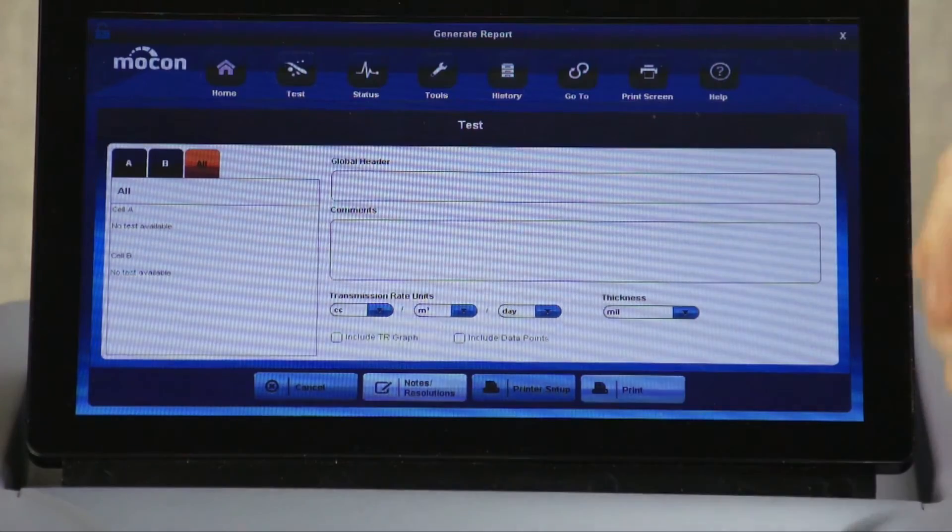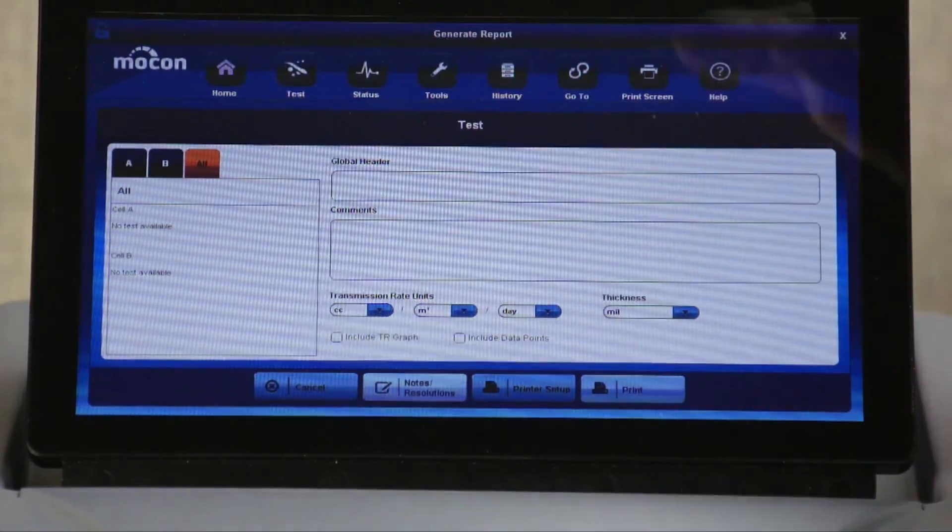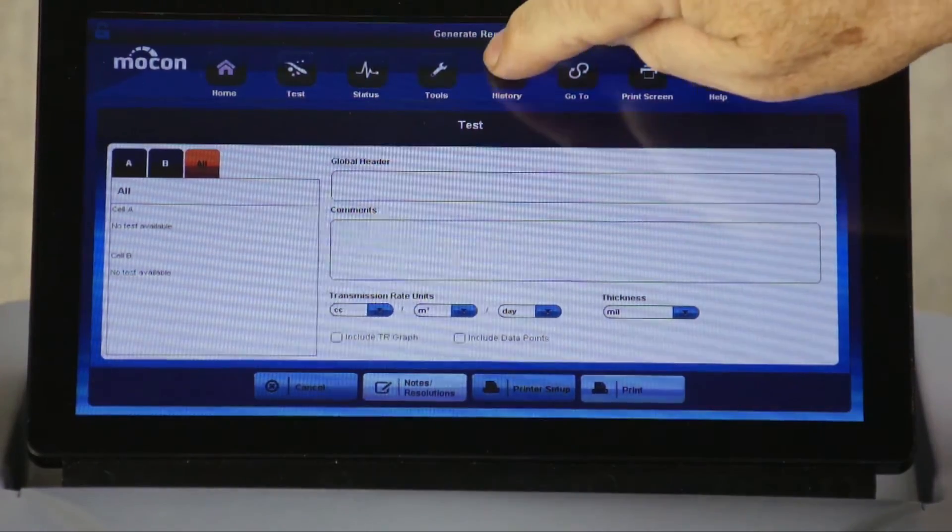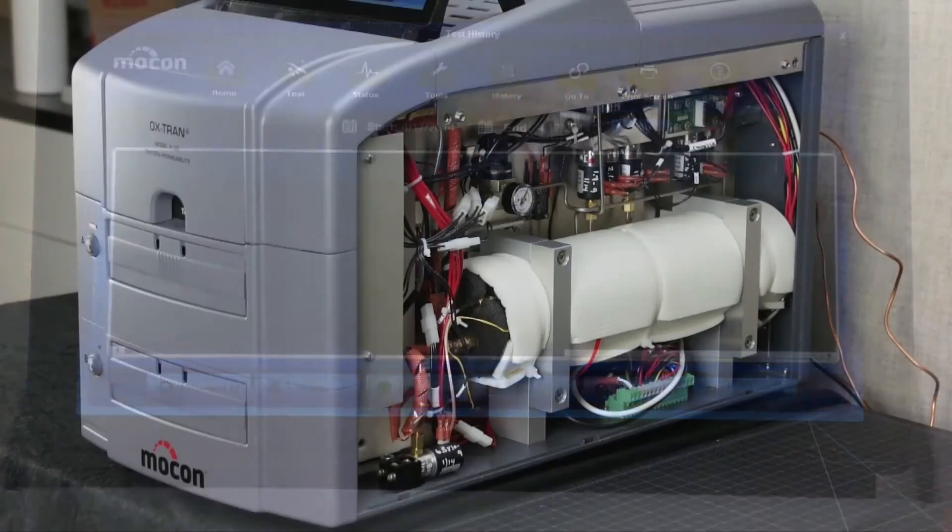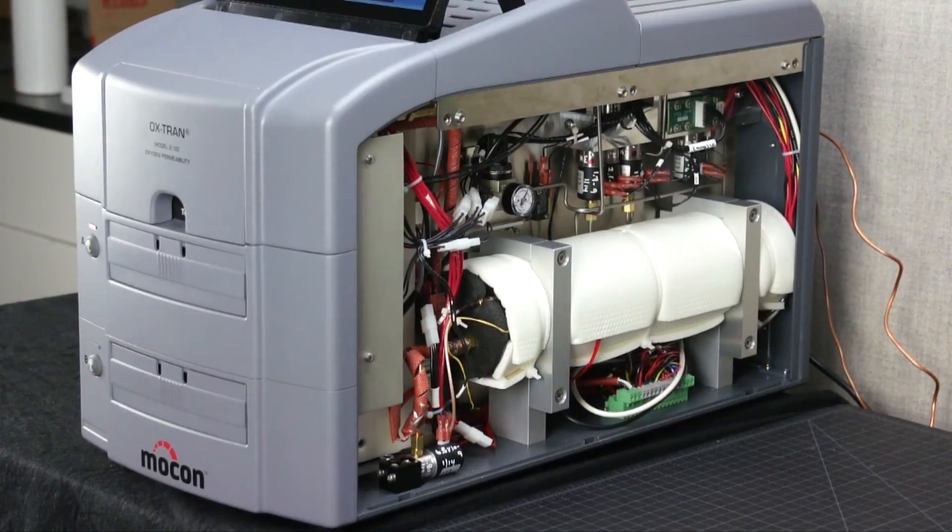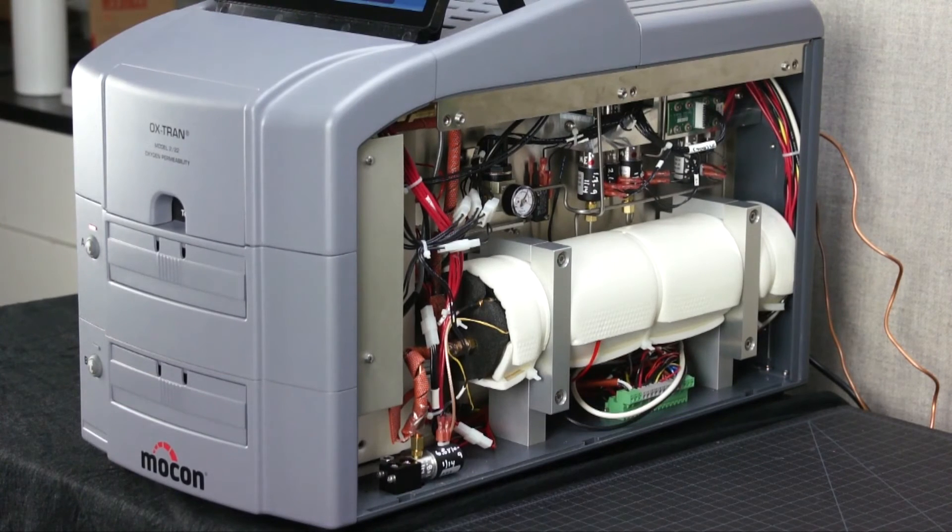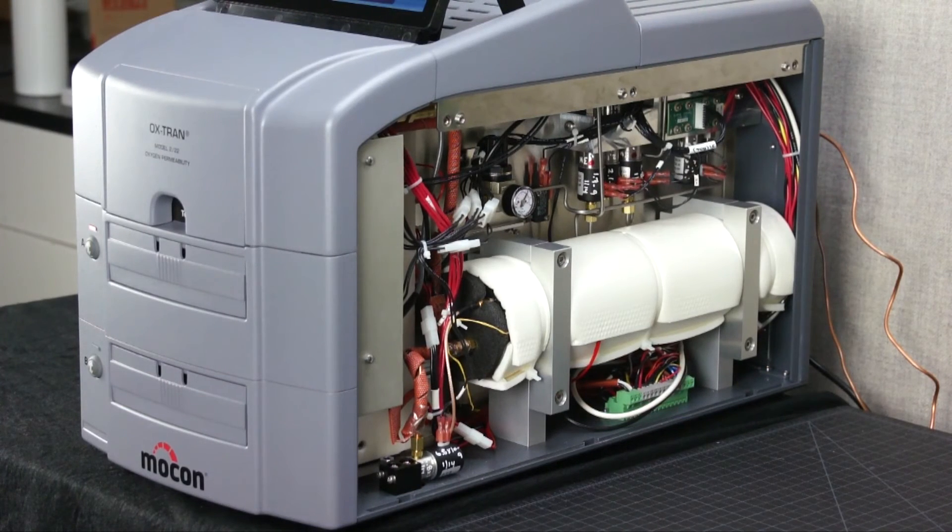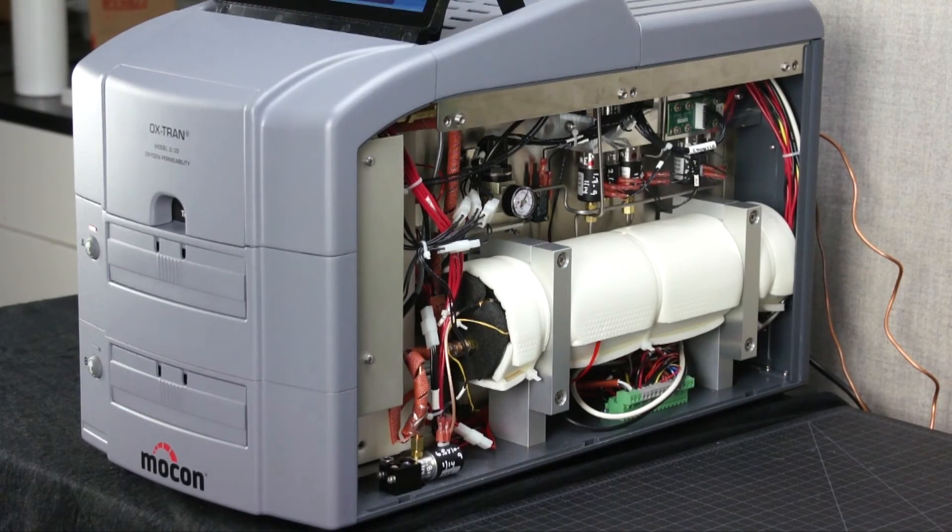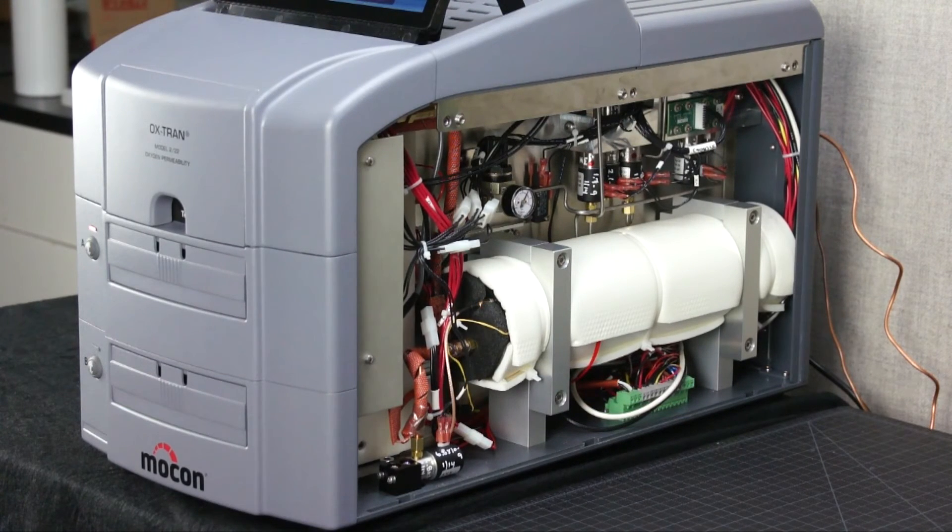Test results can always be accessed via the history menu. An improved Kulox Coulometric sensor with faster response time has been developed for the OXTRAN 222.